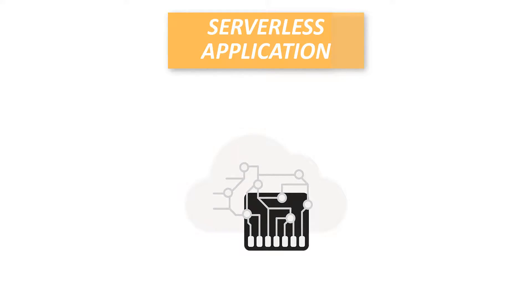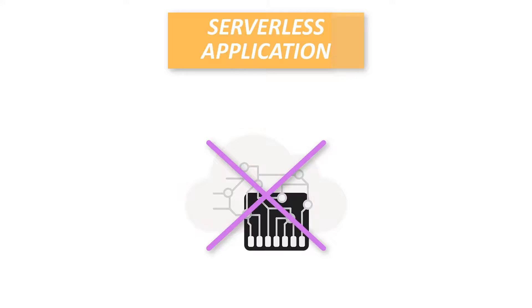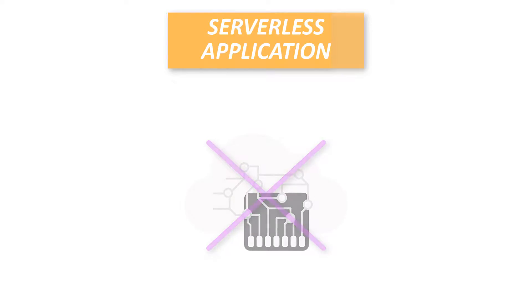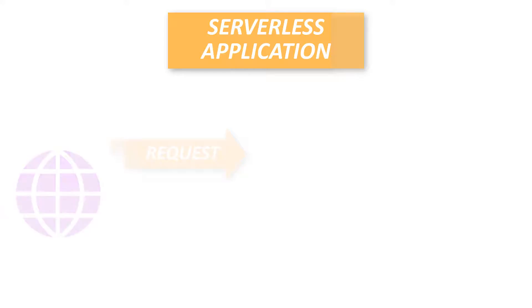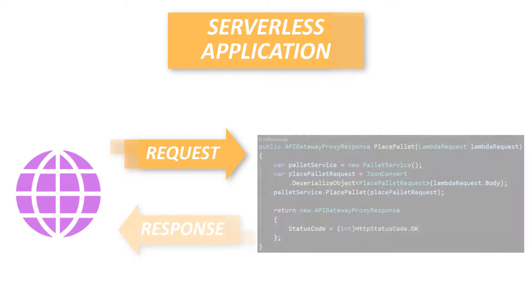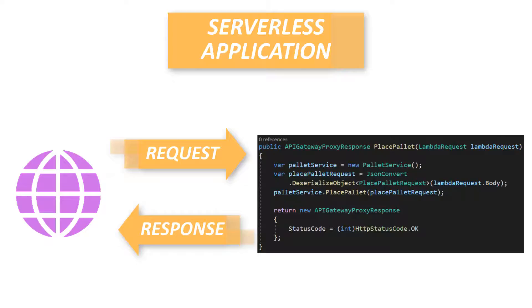That is an application which is running without a server. Or in other words, an application which is alive only when you want it to be alive. When a request gets executed, our app will wake up, execute the code that needs to be executed, and then wait for the next request.